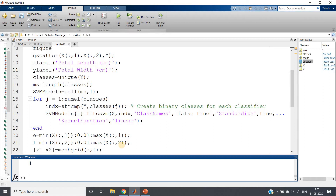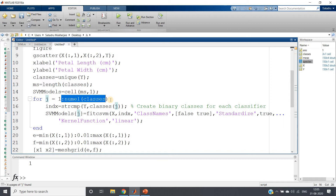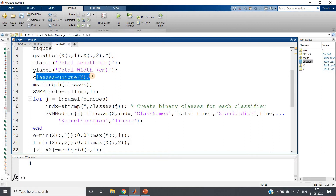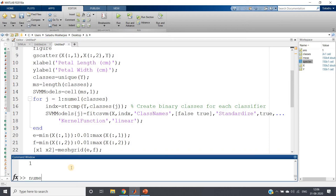Let me demonstrate strcmp: comparing 'Hello' with 'hello' returns logical 0 since they're not the same, and comparing 'Hello' with 'Hello' returns logical 1. So indx = strcmp(y, classes{j}) will mark all setosa entries as 1 and all versicolor and virginica entries as 0 when j=1, for example.